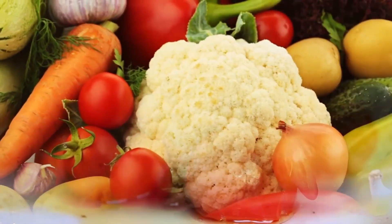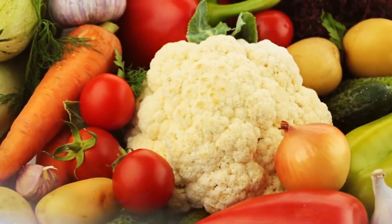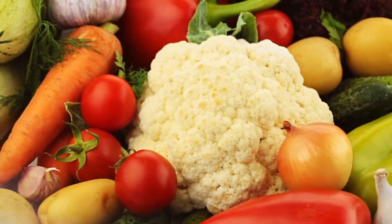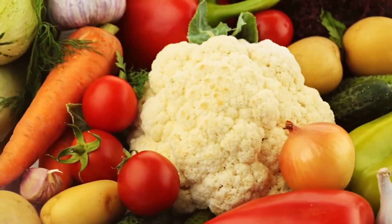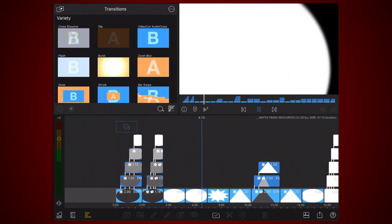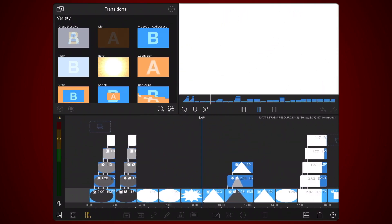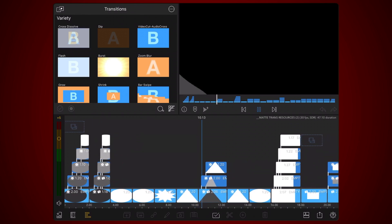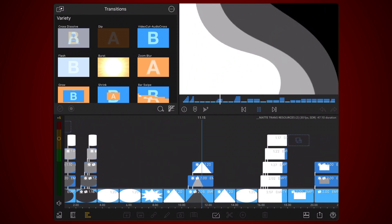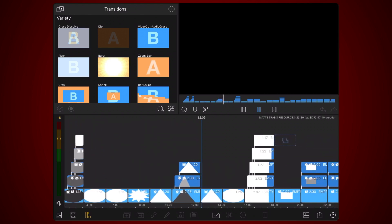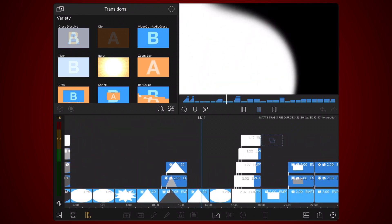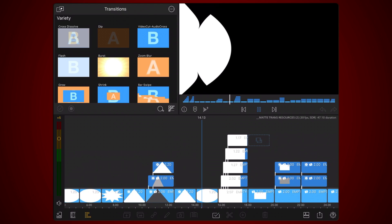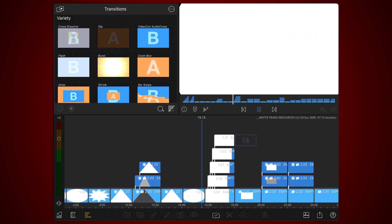They are also easy to create in LumaFusion using titles animated with keyframes. Just remember to start with a full black screen and end with a full white screen. Here are some examples that I created myself.